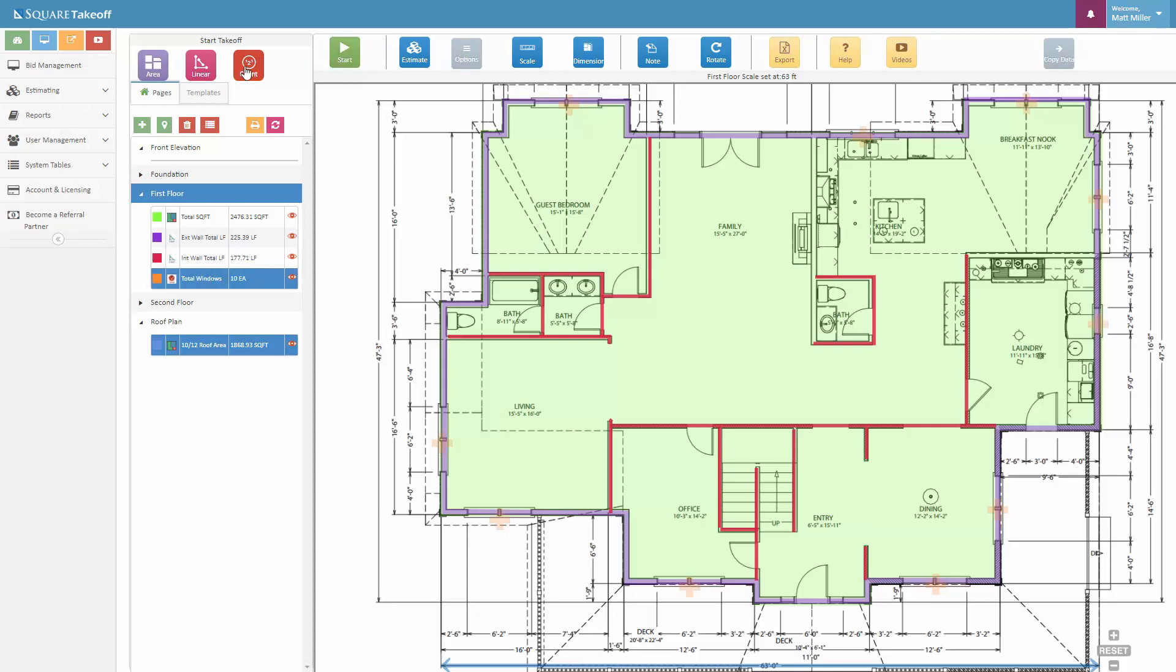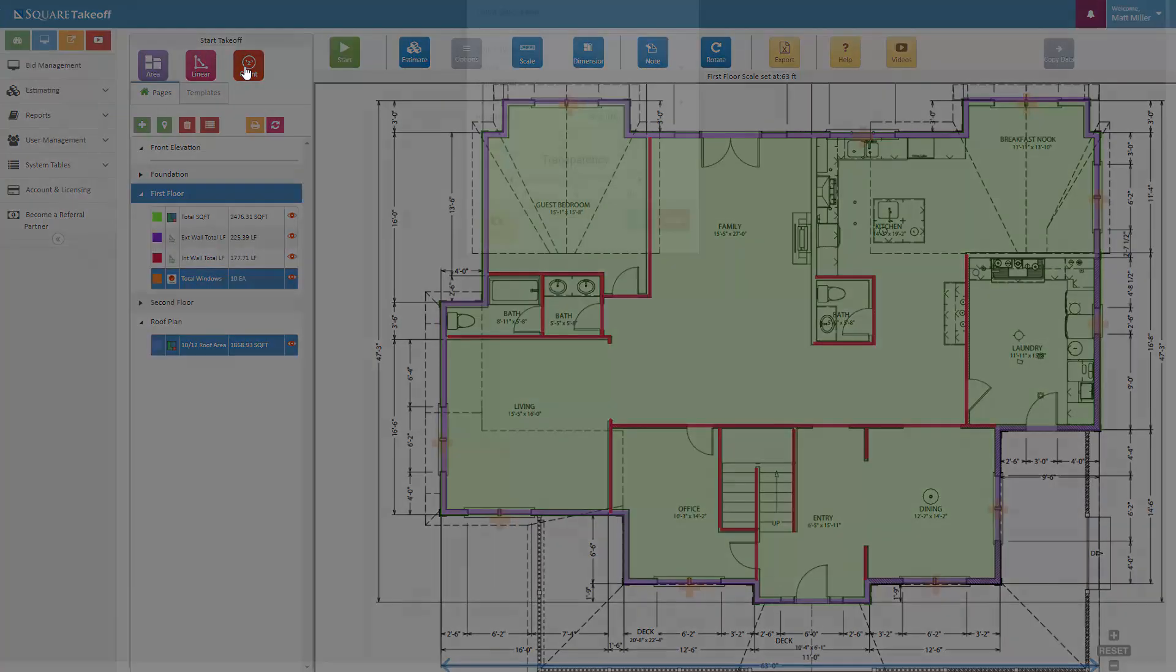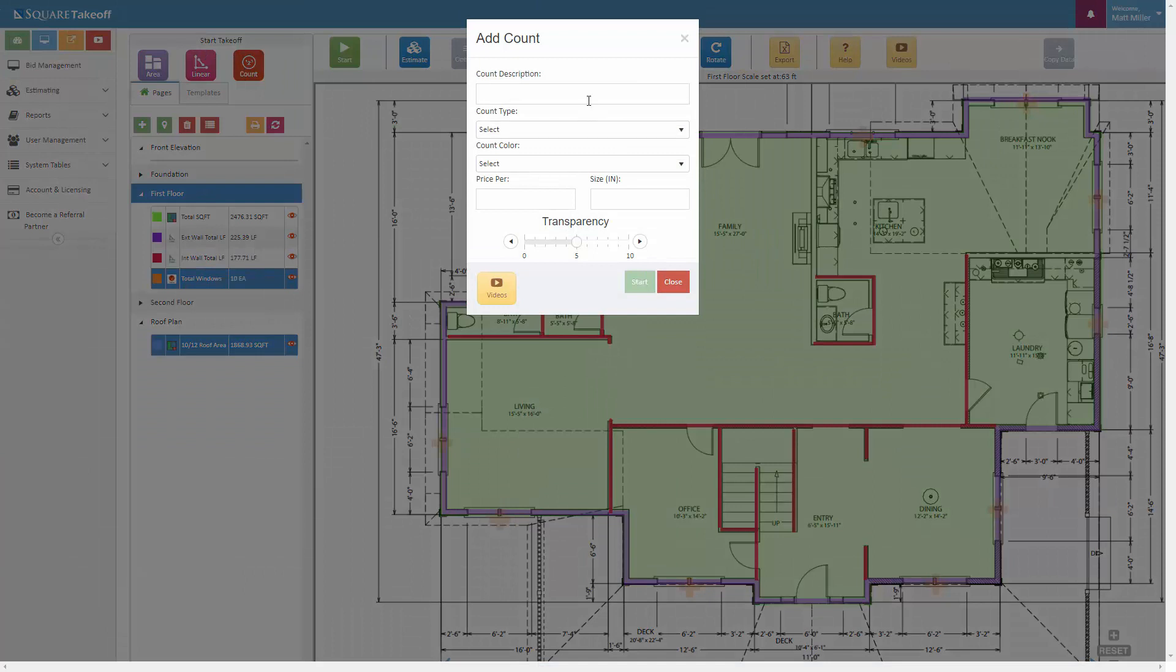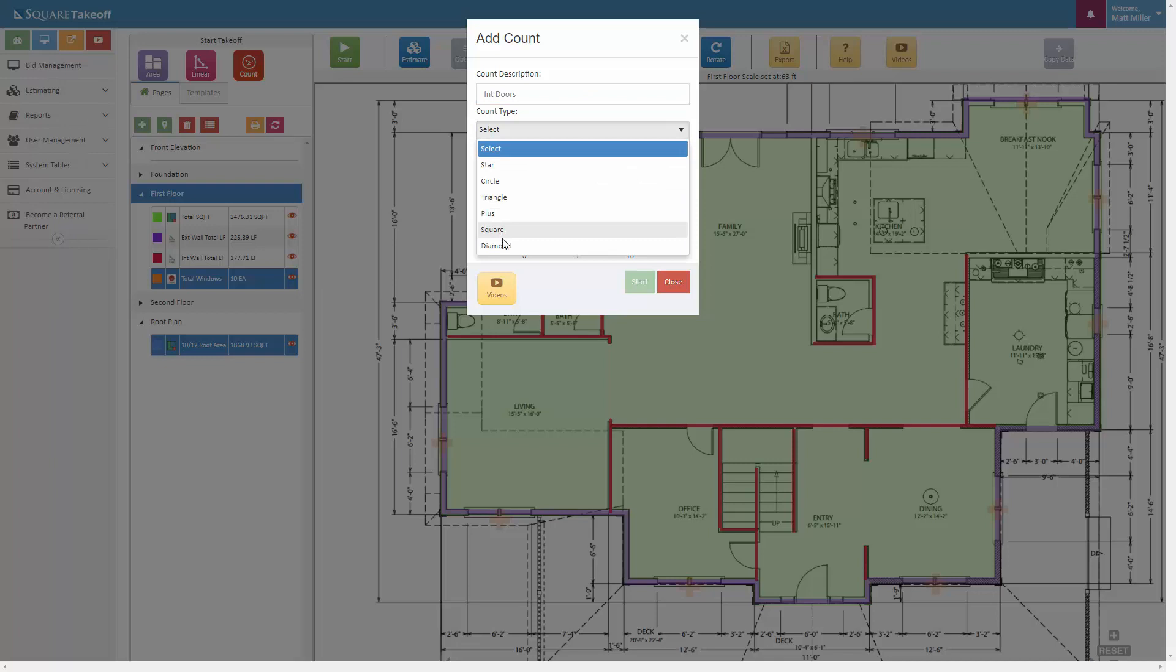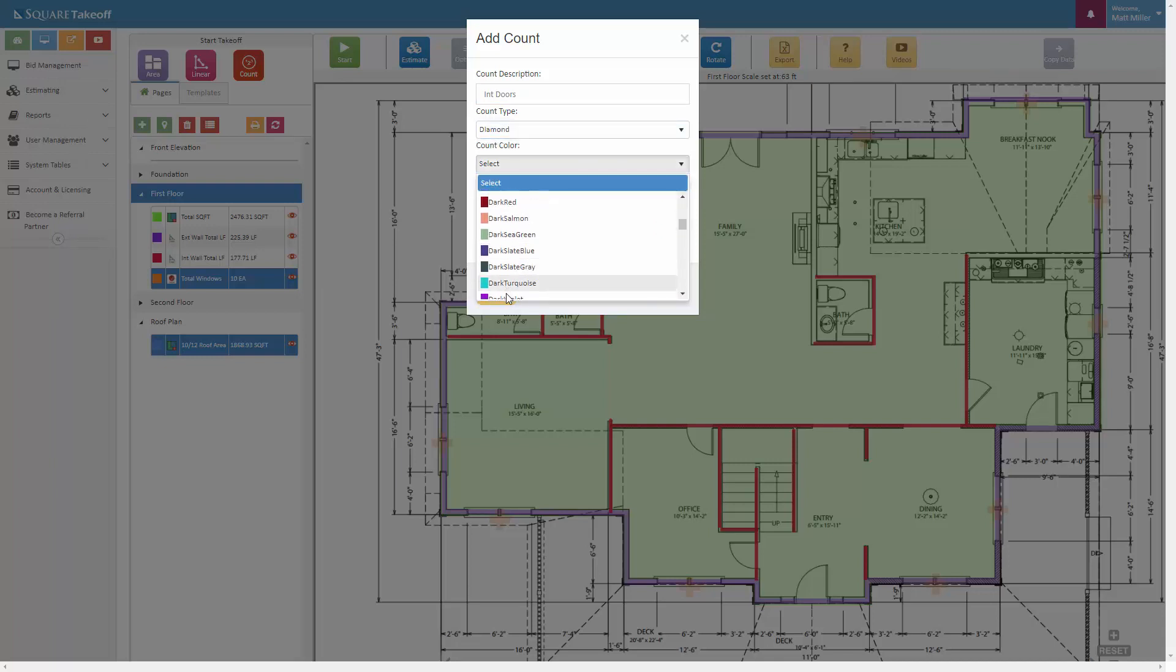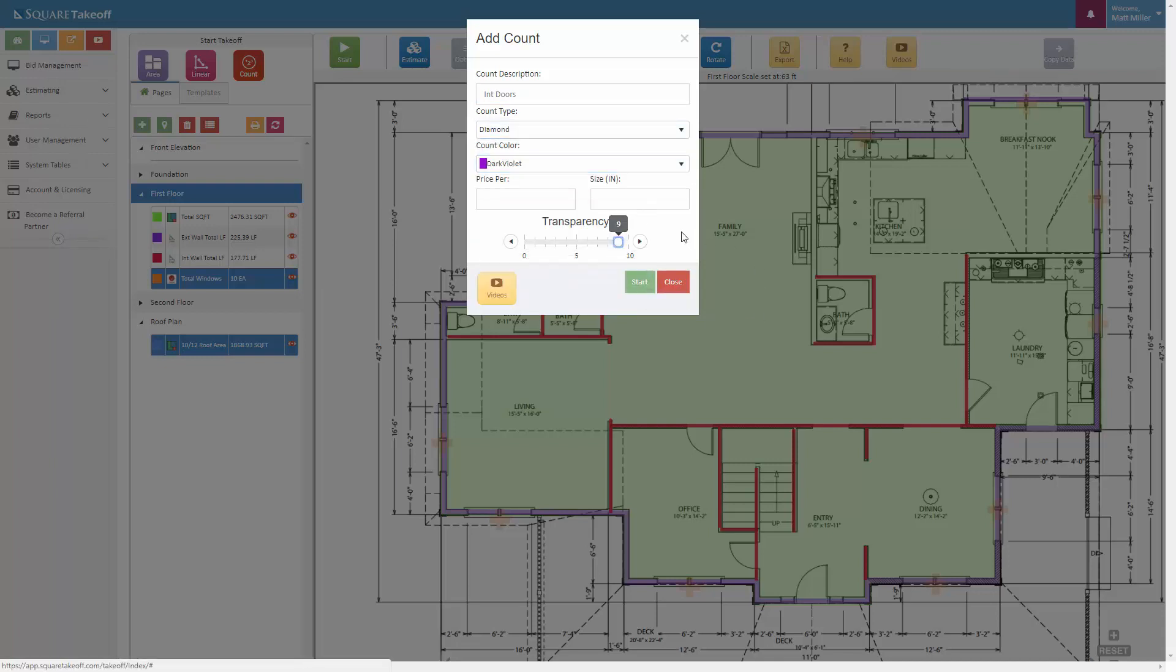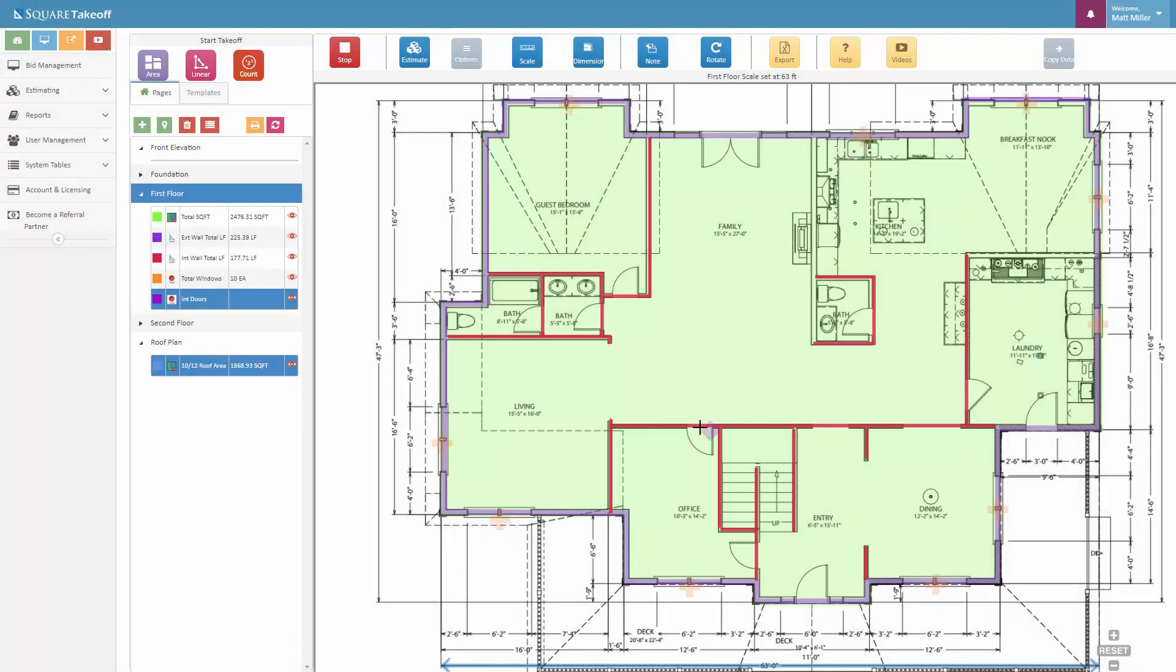I can repeat the same steps for any of my interior doors. And I can say interior doors, once again selecting the color. Let's go with the diamond, and let's go with that. Let's raise it up, let's once again do 24 inches, hit start. Then I can go ahead and measure out my interior doors.